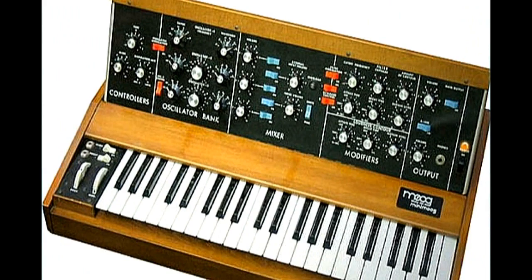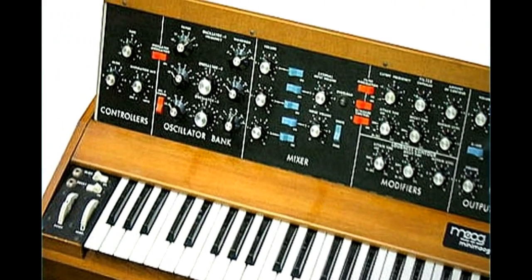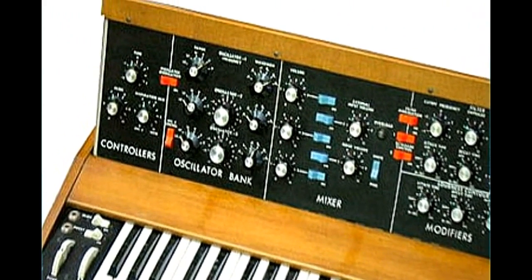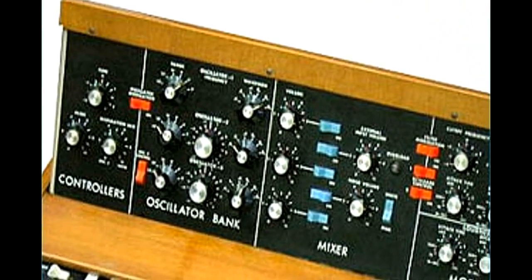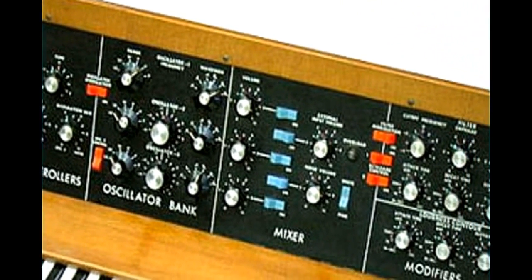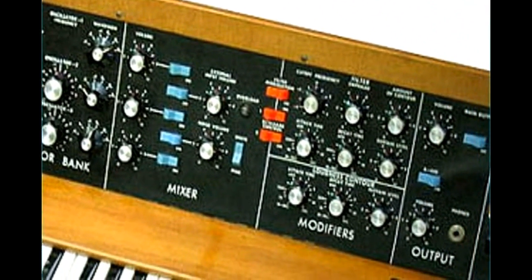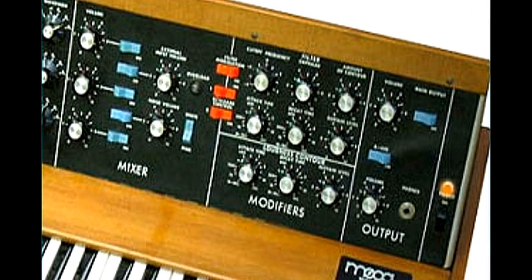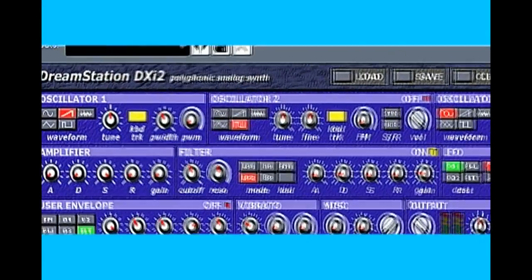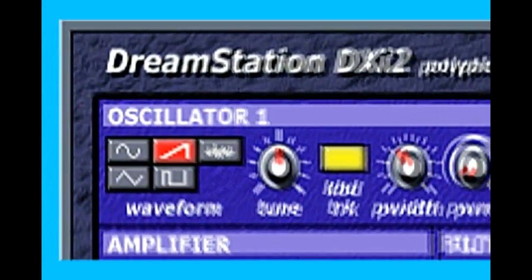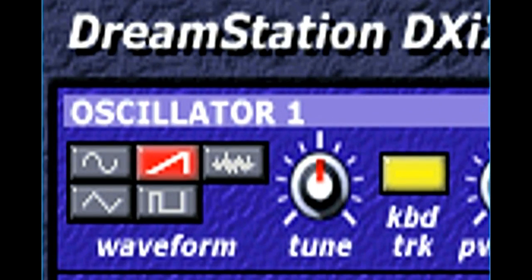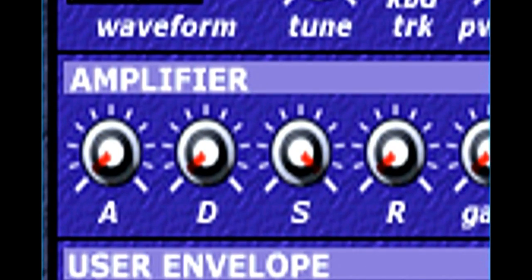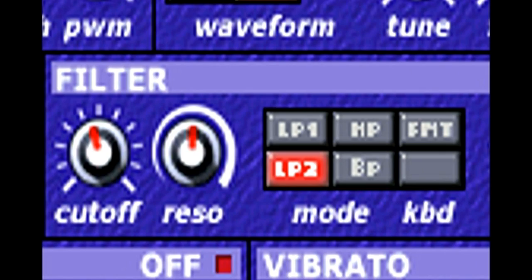When the Mini Moog was first introduced, one of its coolest features was having all of the components permanently connected in musically useful ways. This made it much easier and faster to create sounds, and avoided crackles and dropouts from dirty patch contacts. Likewise, DreamStation is set up with the oscillators permanently connected to the ADSR amplifier, which then goes to the filter, and so forth.